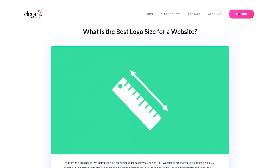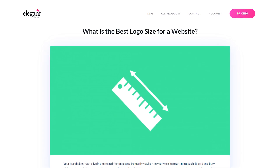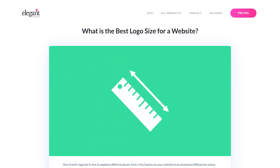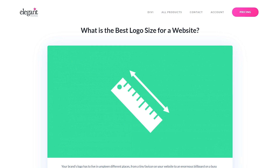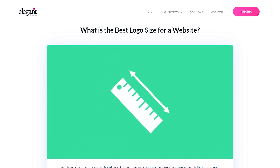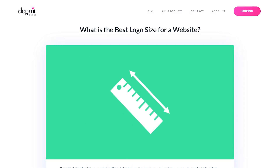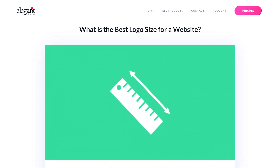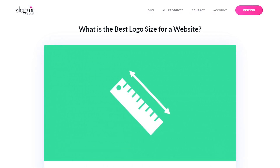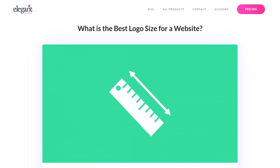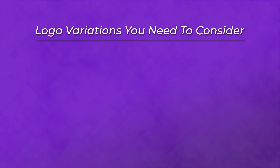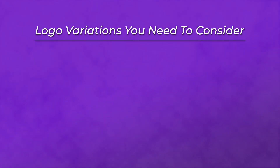One logo can have several variations when it comes to design, dimensions, orientation, and shape. Every time you adapt your logo to something, the goal is for it to retain its integrity. Here are some variations of your logo you need to consider.